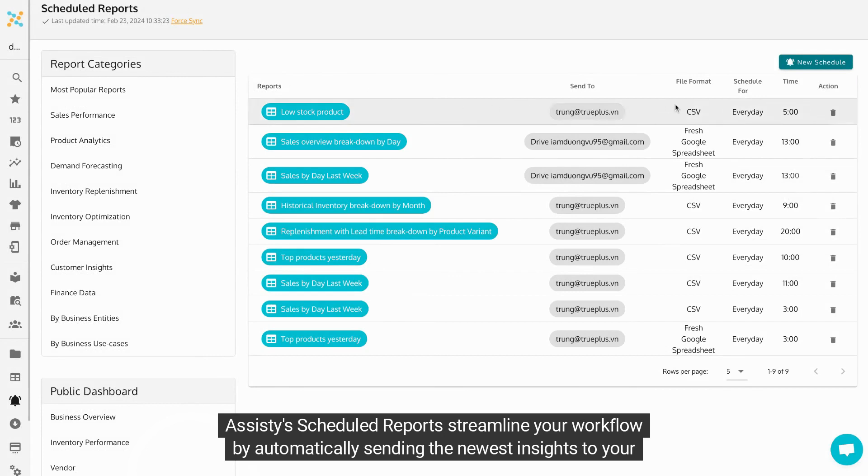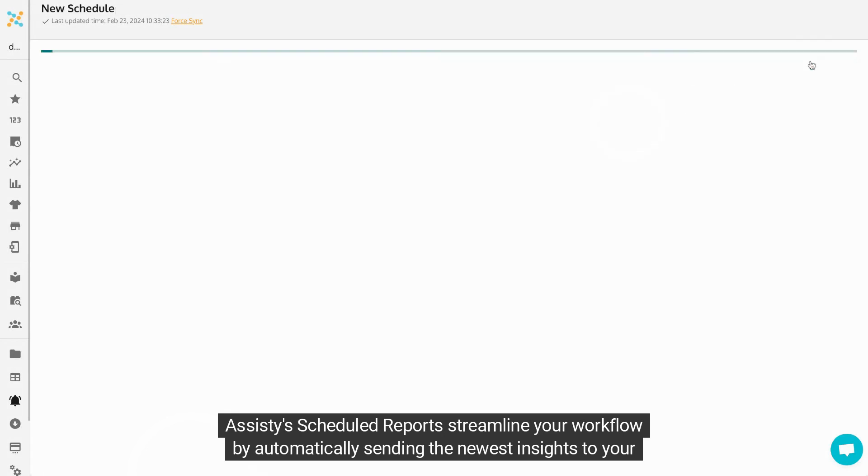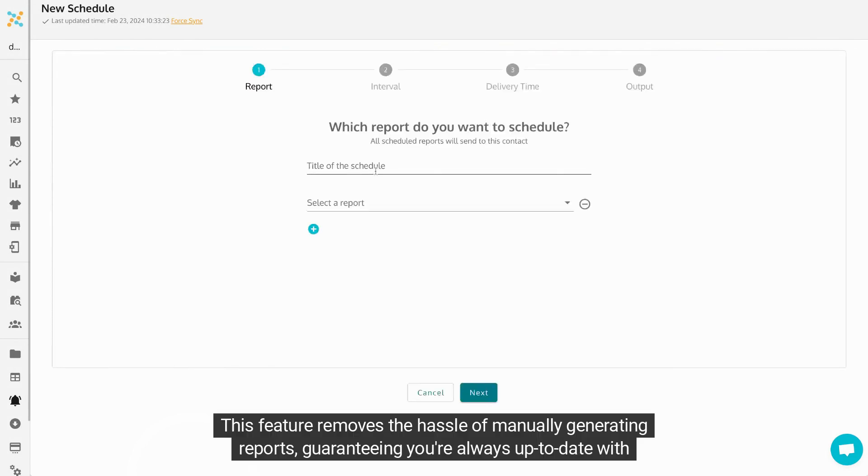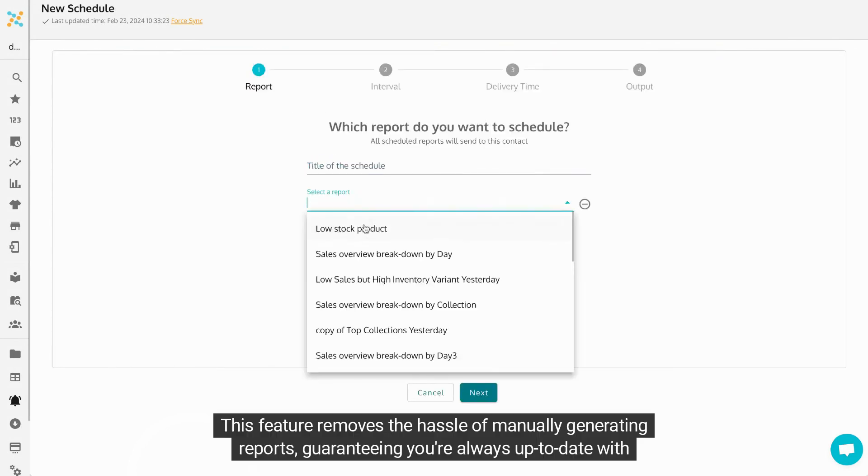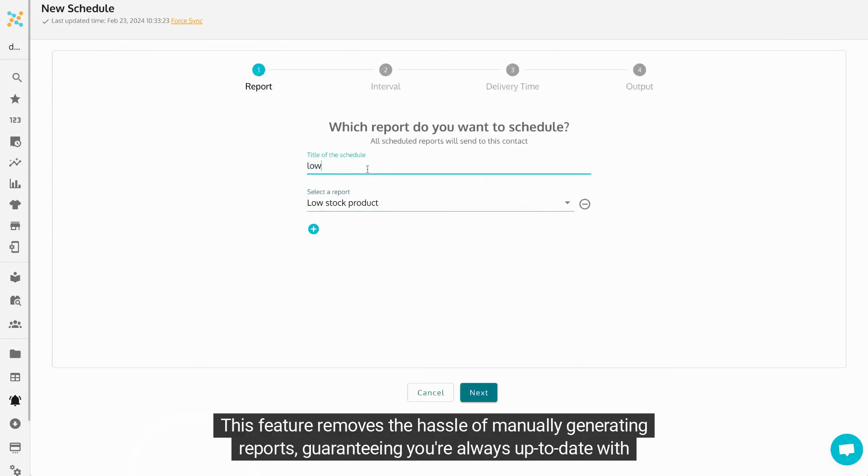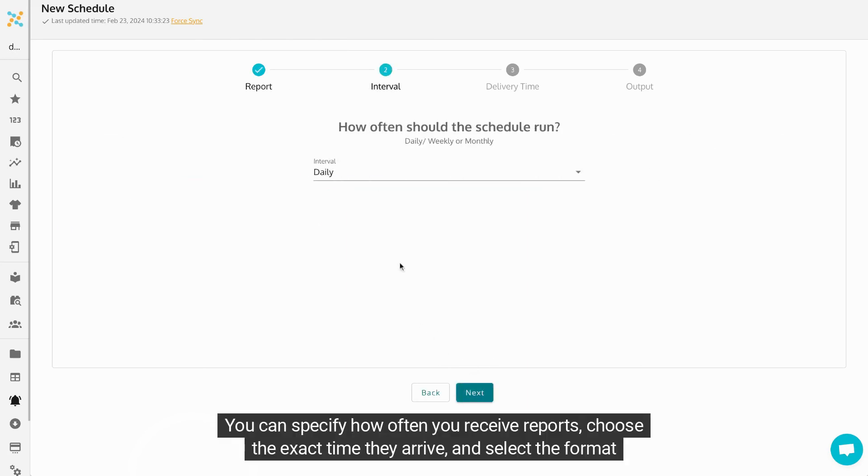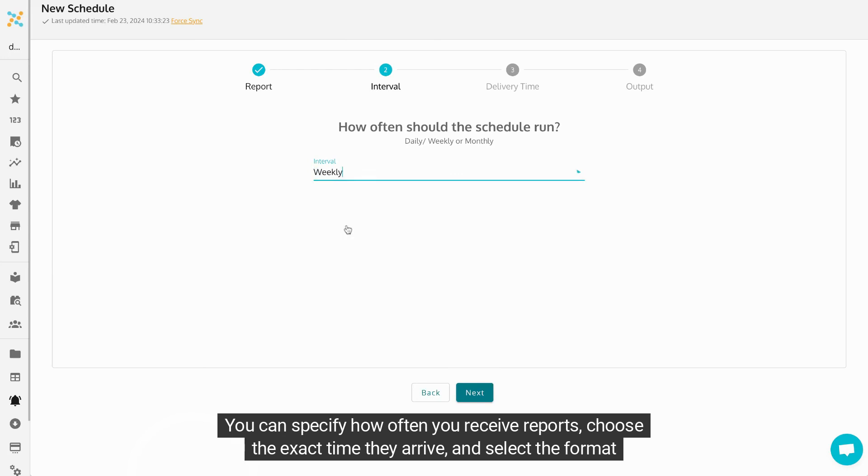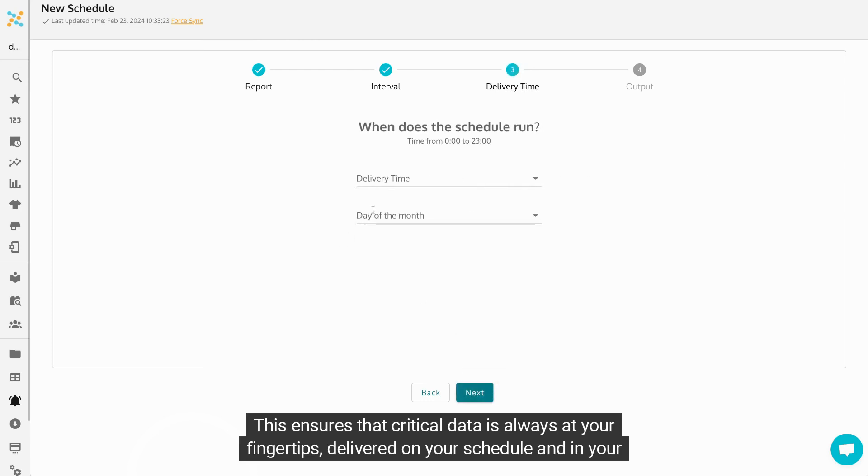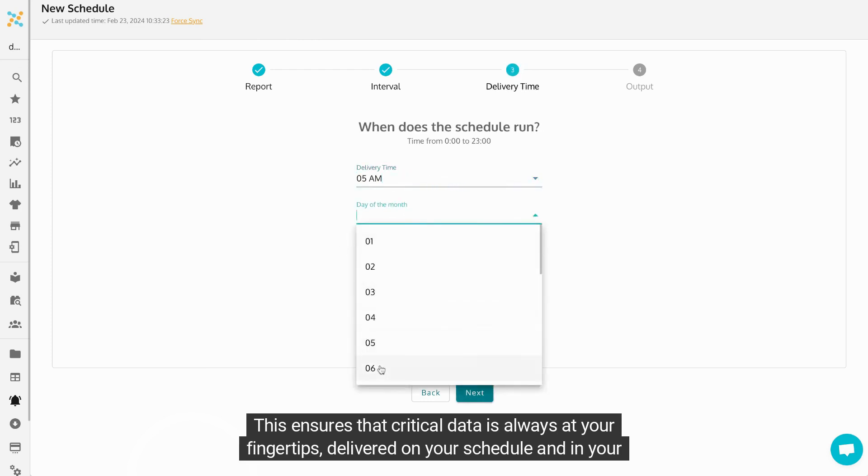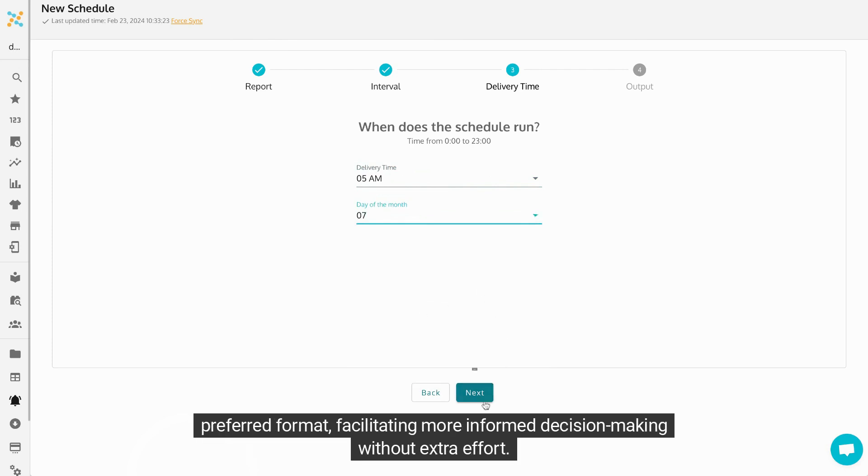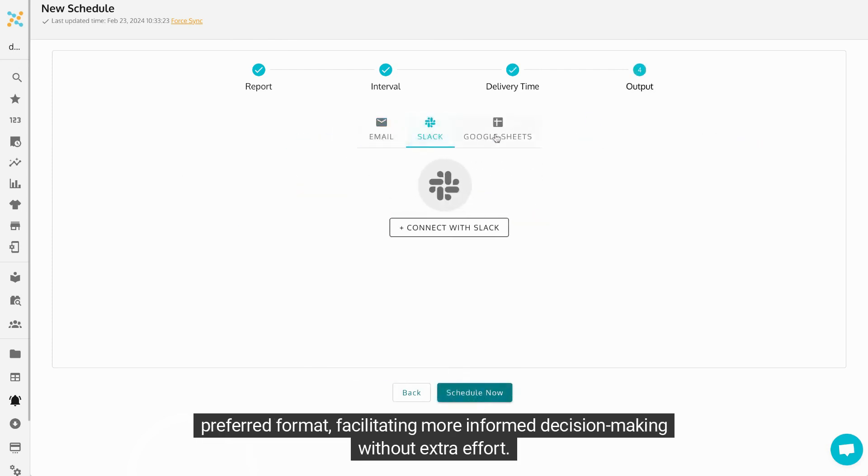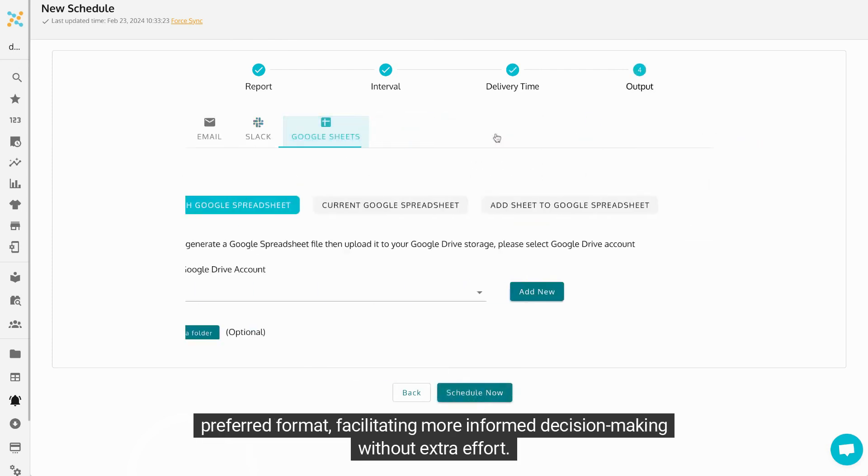Assisty's scheduled reports streamline your workflow while automatically sending the newest insights to your email. This feature removes the hassle of manually generating reports, guaranteeing you're always up-to-date with essential business intelligence. You can specify how often you receive reports, choose the exact time they arrive, and select the format that best suits your needs. This ensures that critical data is always at your fingertips, delivered on your schedule and in your preferred format, facilitating more informed decision-making without extra effort.